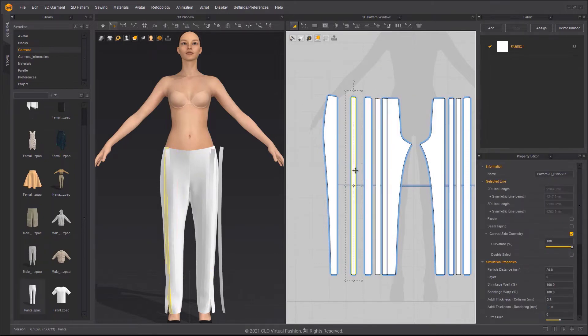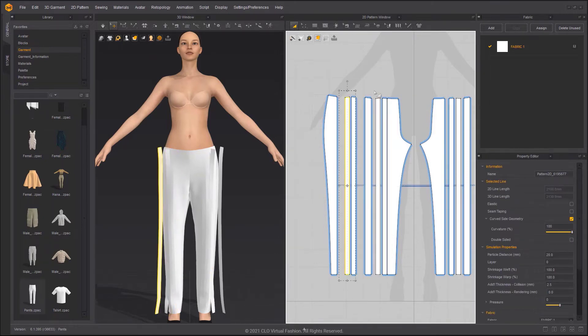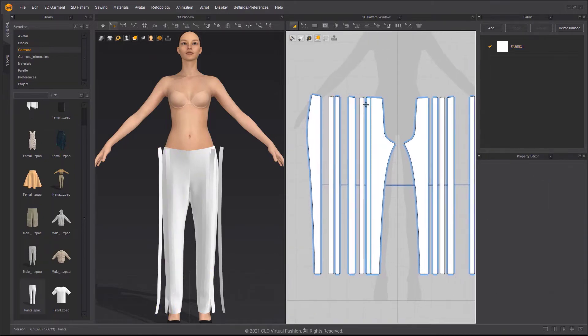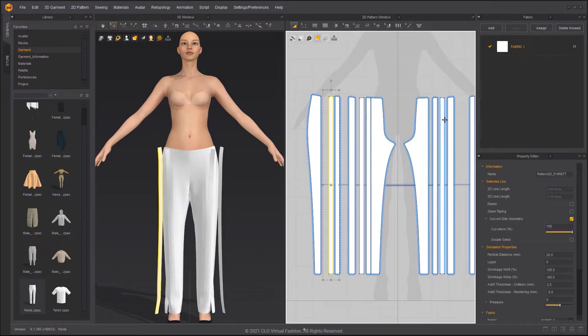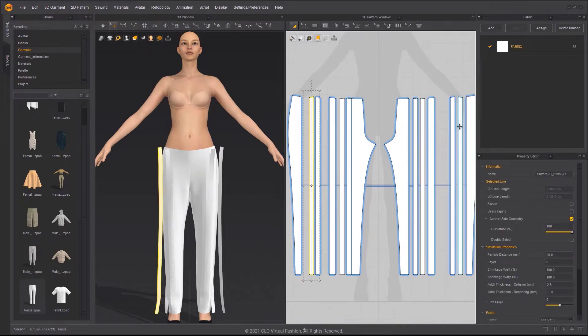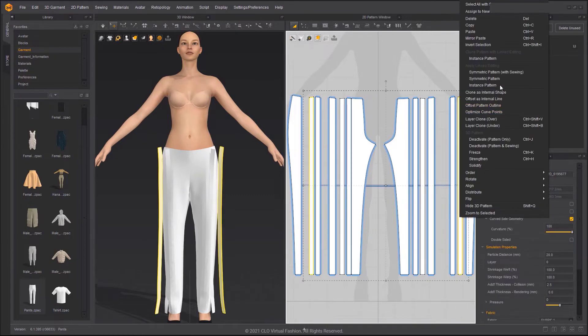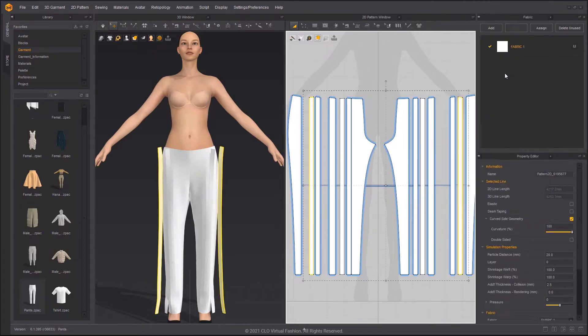There is no link to editing information on the pasted pattern, so we need to choose the corresponding pattern and then apply symmetric pattern with sewing.